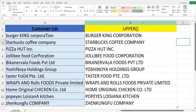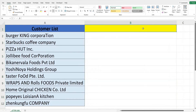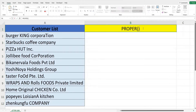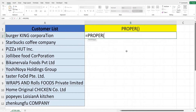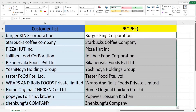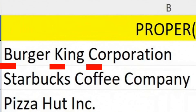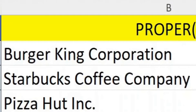Now we will look at the PROPER function. The PROPER function will change the case of the first letter in each word to upper case, and each subsequent letter to lower case. Key in equals, then PROPER, open bracket, select the text referencing cell A2, close off the bracket and hit Enter. Double-click the cross sign and fill down. You can see the first letter of each word is in upper case and the following letters are in lower case.